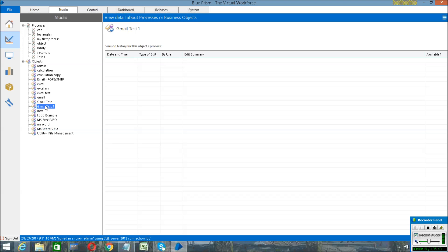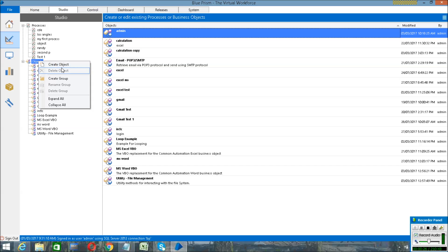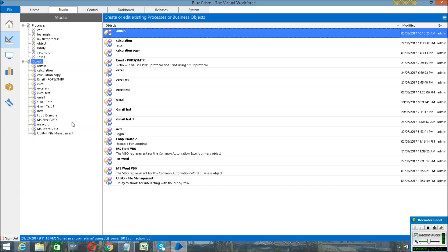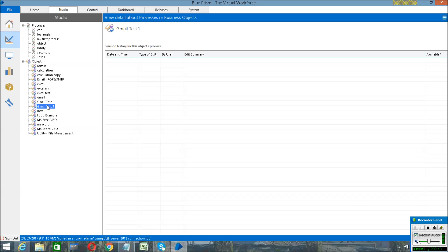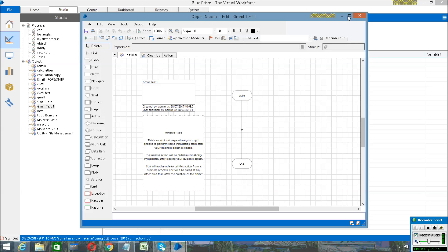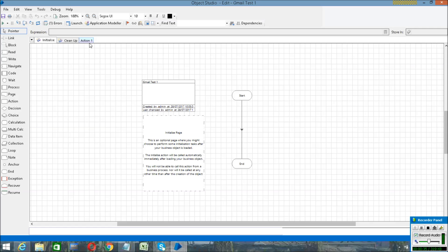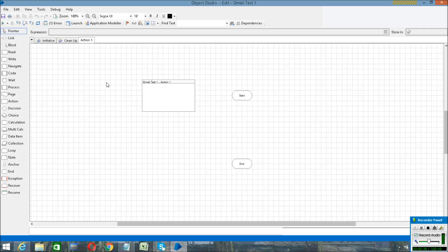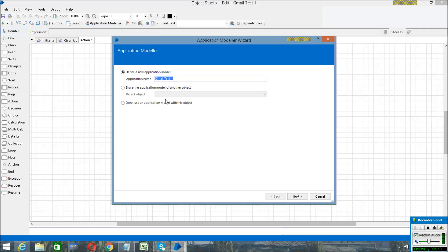First of all, create an object in Blue Prism. I have already created one object in Gmail Test One. If you have not created one, then right-click on the object, create an object using this, and click on Gmail Test One. After opening your account, there is an option called Application Modeler — click on it to define your application model, then click on Next.